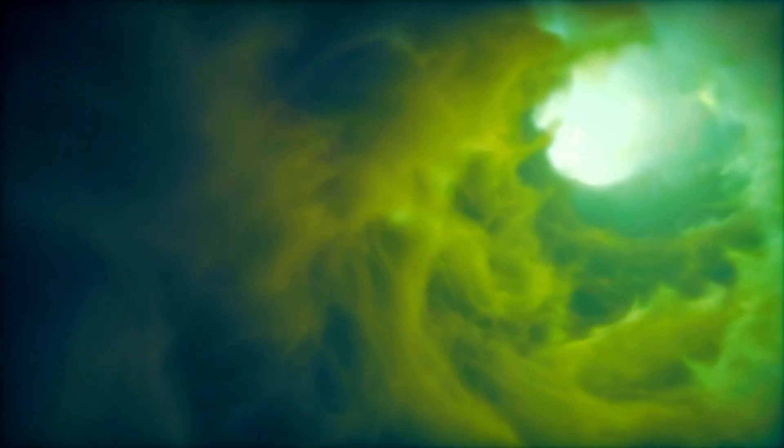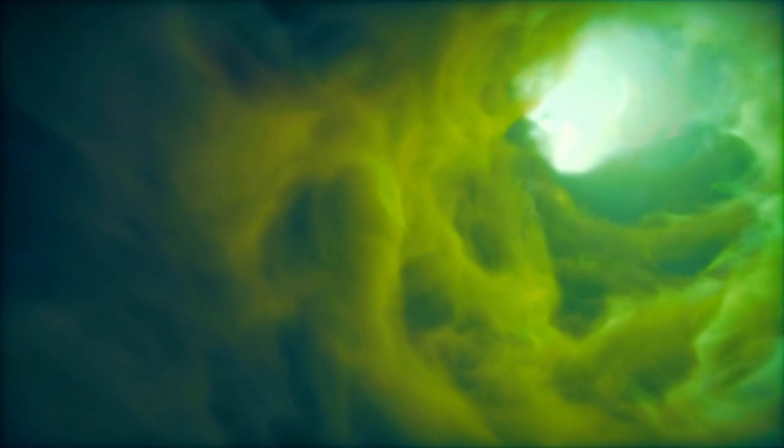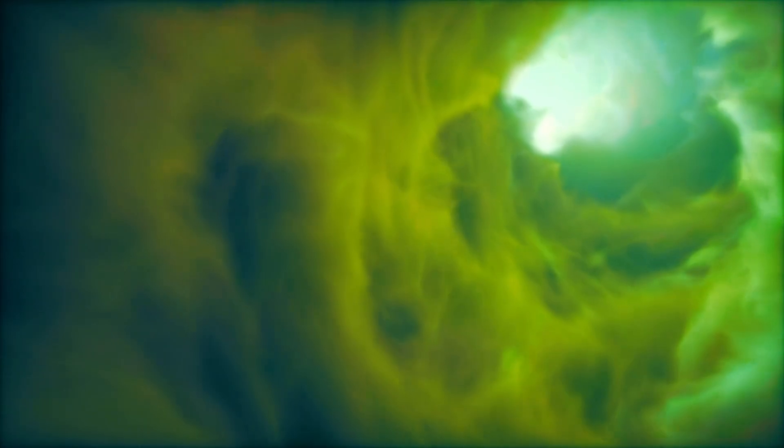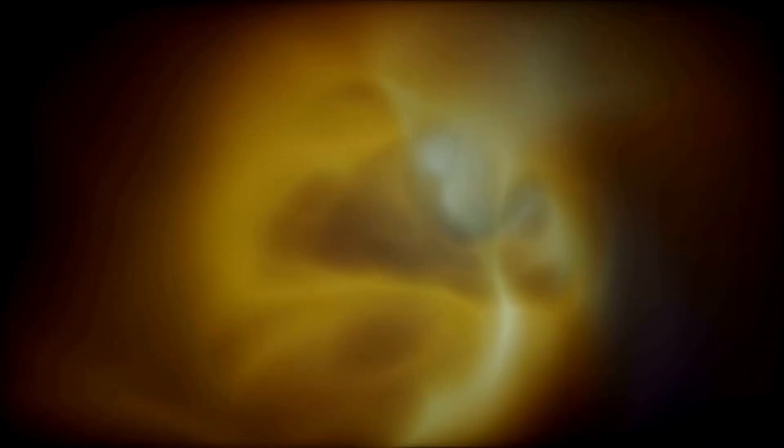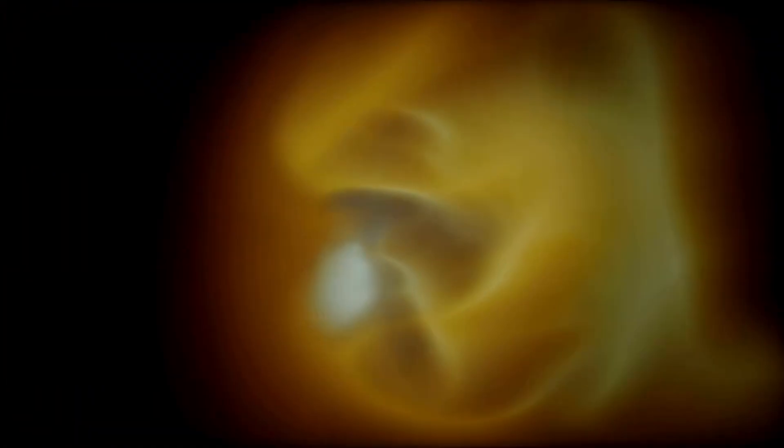SS-433 was the first microquasar ever discovered, located at the center of the W50 supernova remnants, affectionately called the Manatee Nebula. SS-433 has been the subject of extensive research for decades.